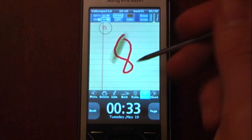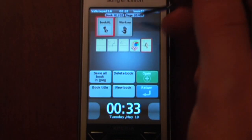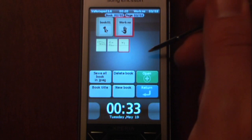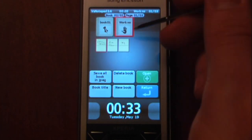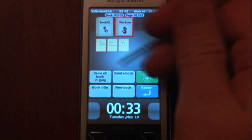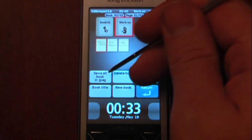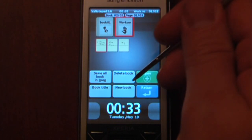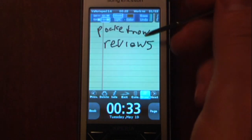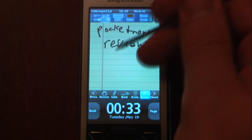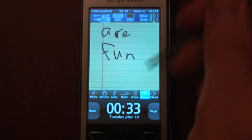You can also go back to Book, which allows you to have many different books. Each book is filled with a number of pages. If I wanted to open one I can do that, or I can save them as a JPEG. I can delete the book, make a new book, and change the title. This one says 'Pocketnow Reviews are Fun.'